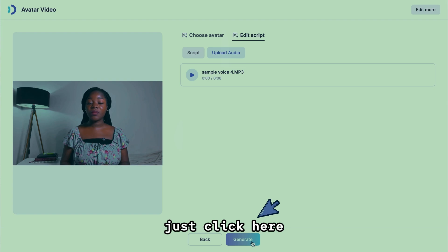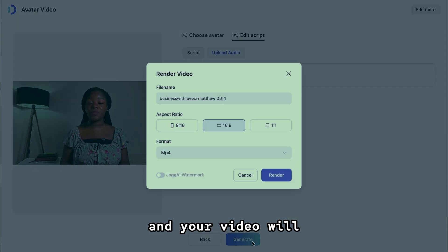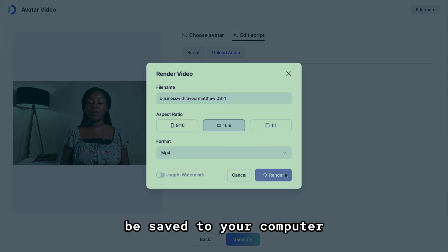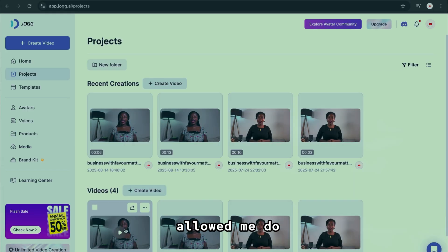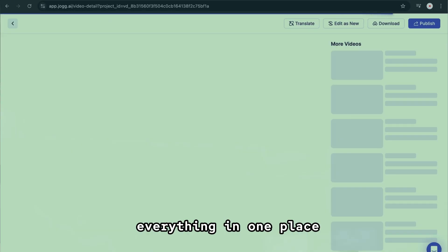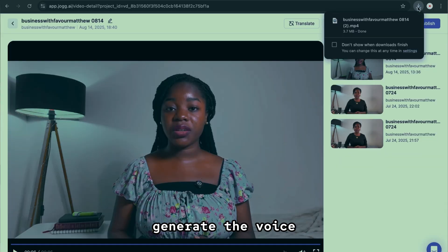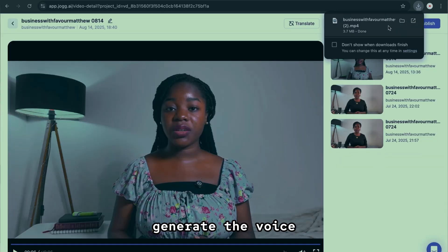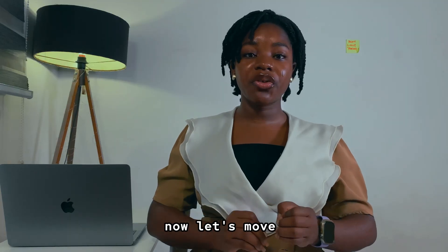Now to download this video, select the video resolution here, click download, and your video will be saved to your computer. I love that Jog AI allowed me to do everything in one place without having to generate the voice from a separate platform.